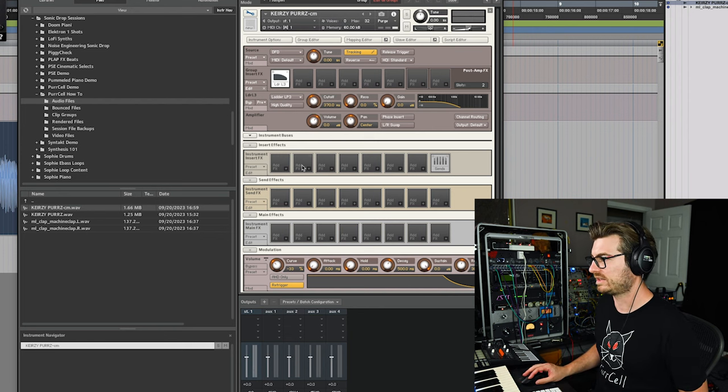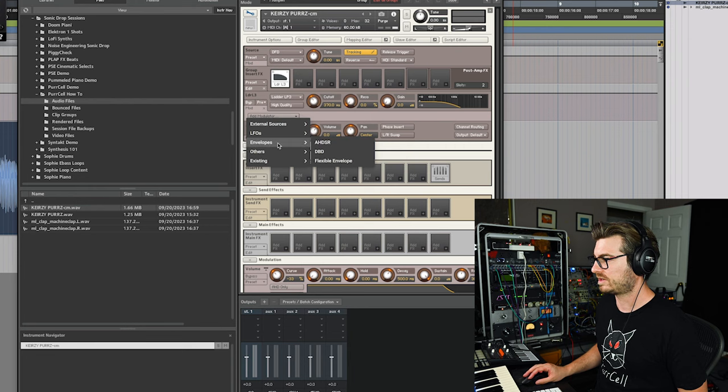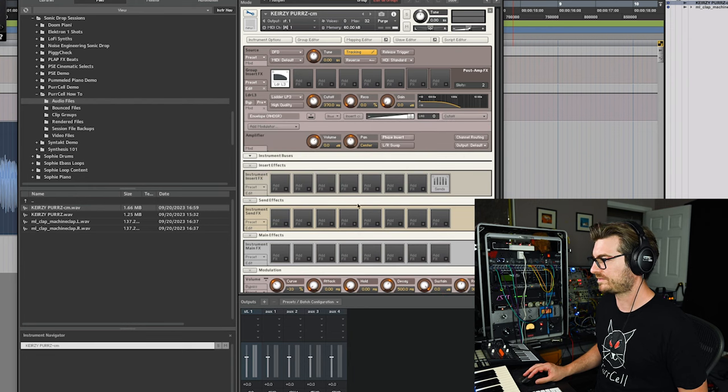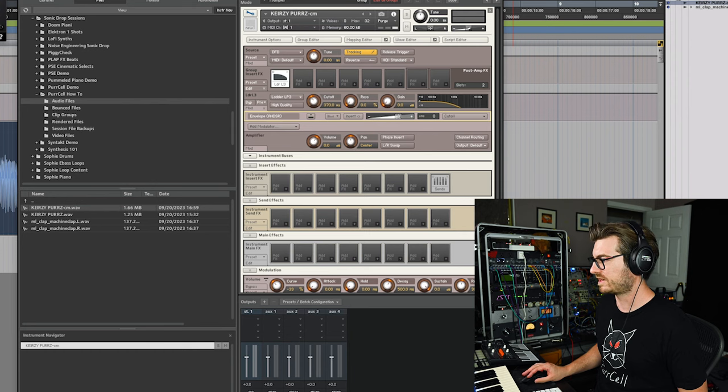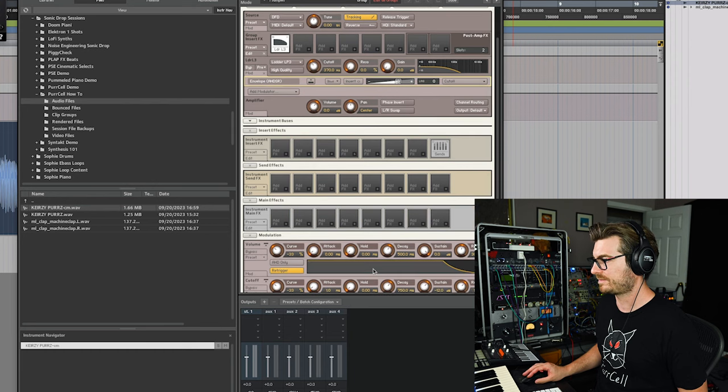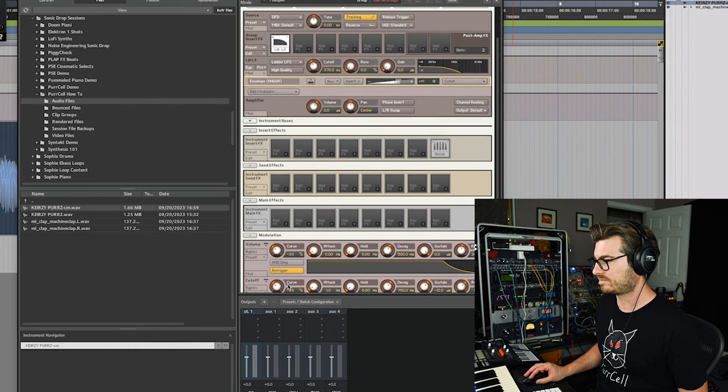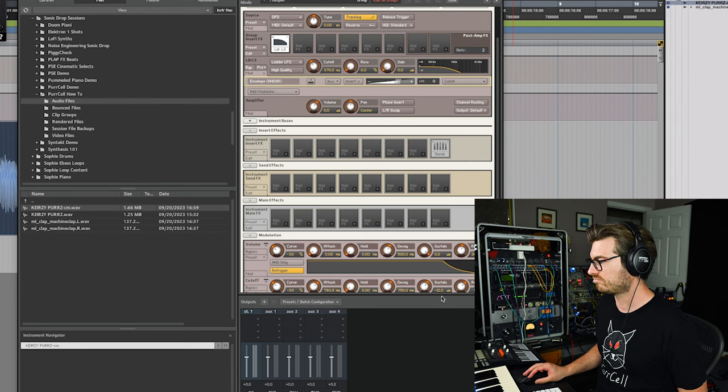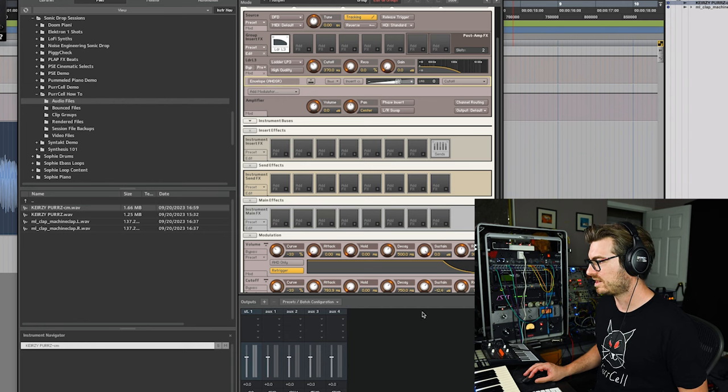Let's give it a little bit of a filter envelope. So we'll go to envelopes and we'll say we want it to go maybe 50%. Let's say that. And now let's put a longer attack. Let's say almost 800 milliseconds, nice long release.